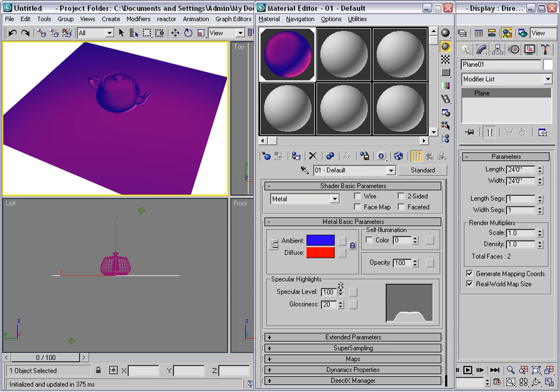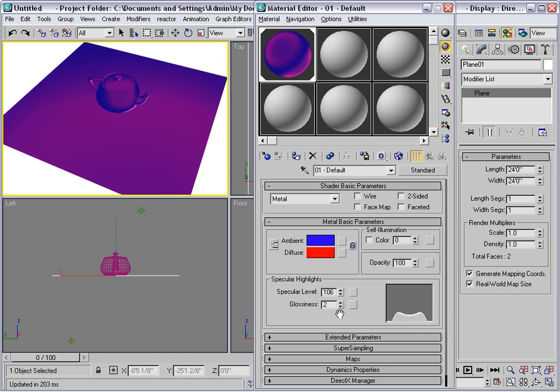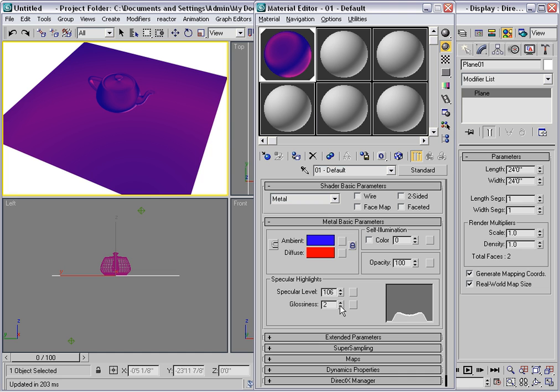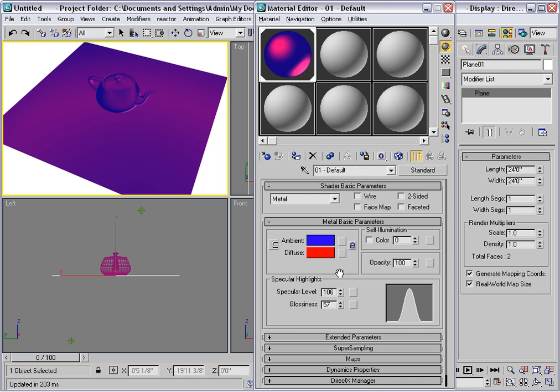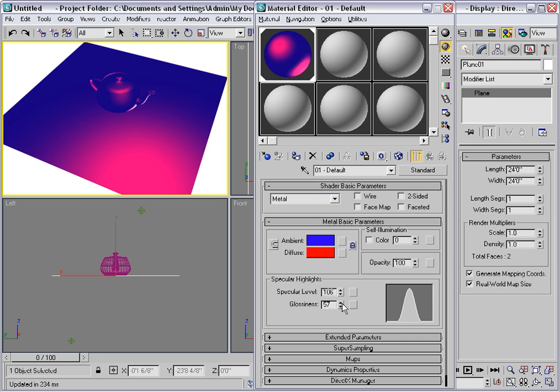So let me boost up the specular level a bit and change the glossiness. So this would be a brushed metal that has a rough surface, the opposite of glossiness. And this would be a polished metal surface.